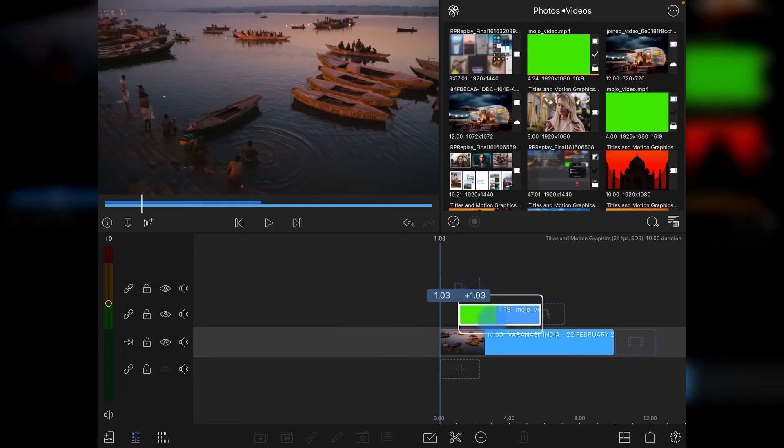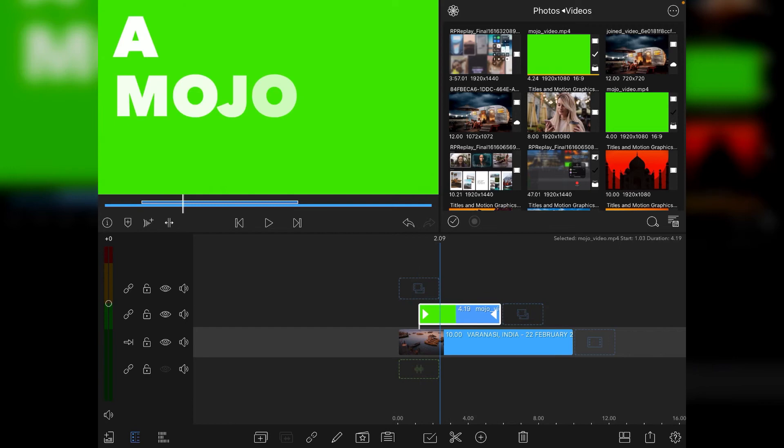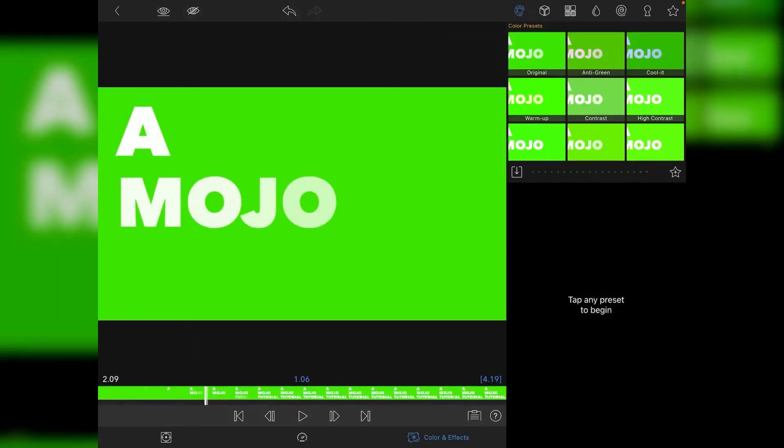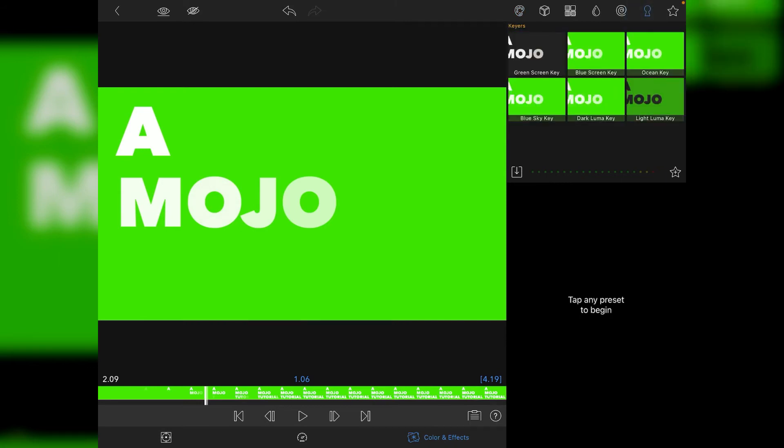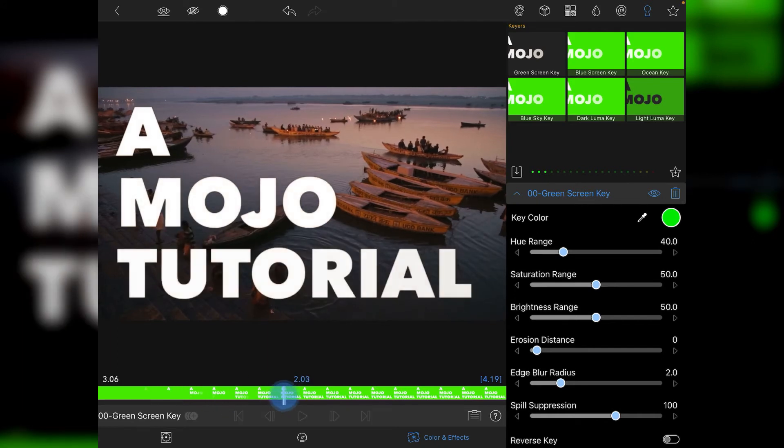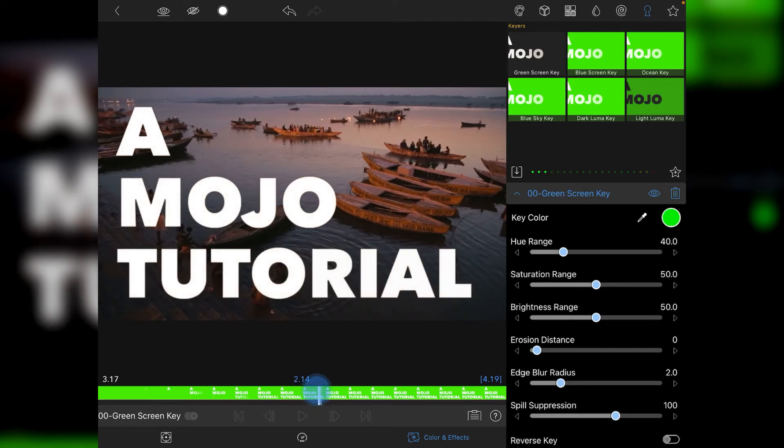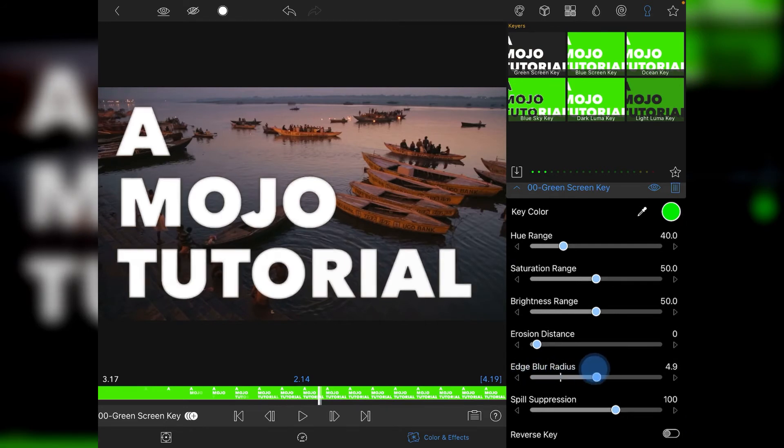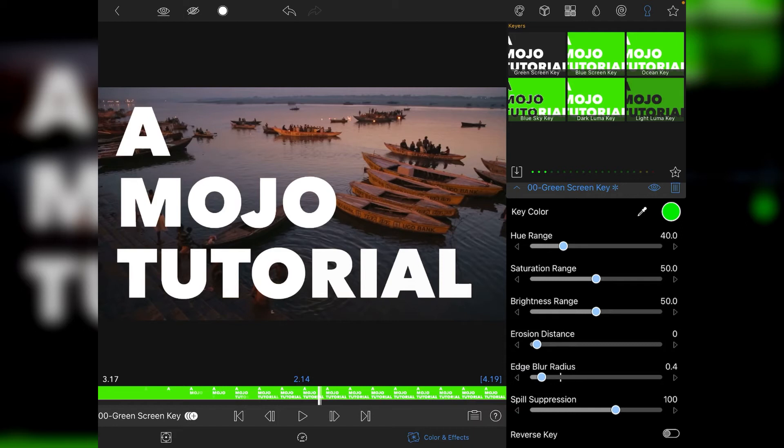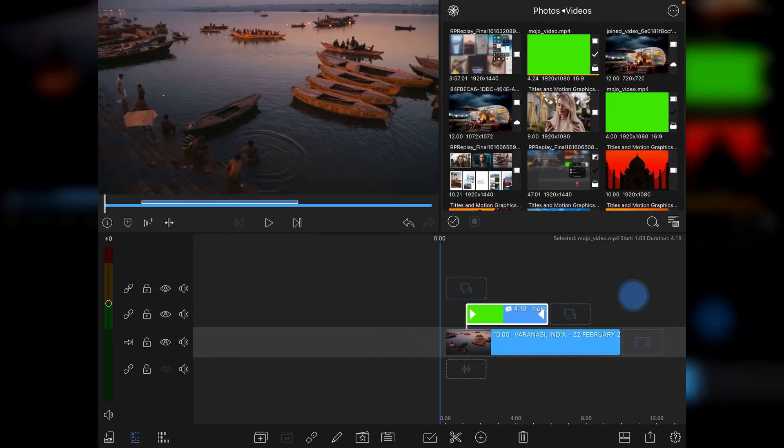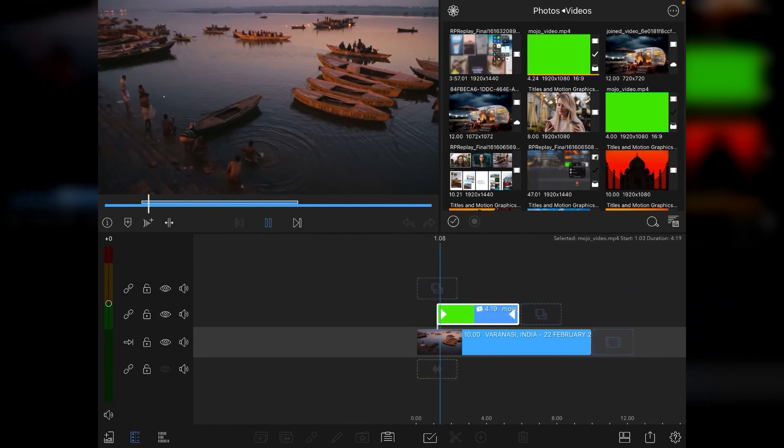We'll move it along ever so slightly and then obviously what we need to do is go into our colour and effects. Go to our little key icon for chroma key and then just tap on green screen key and that will knock things out straight away. And then all I'm going to do is just go to the complete option and I like to just take the edge blur radius down a little bit so they get a little bit of a crisper edge. Sometimes you've got to watch for that. I don't think there's any need to adjust anything else at this point so very very simple chroma key adjustment.